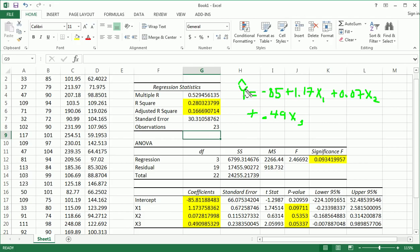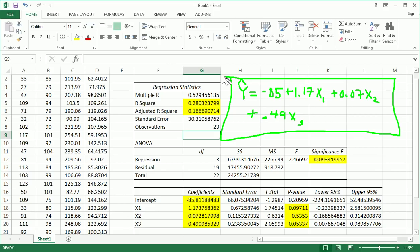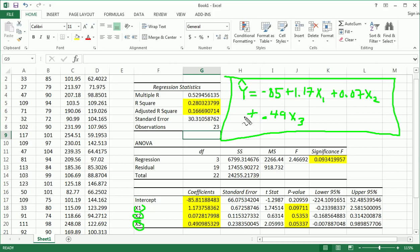This would be our regression model here. If you had actual names for these variables, which you should, you would put those names here instead of x1, 2, 3. If you had a name for y, like number of victories or price or temperature, then you would put that here and make sure you put the hat.